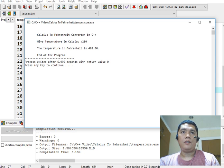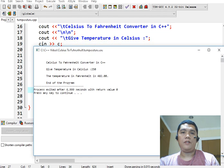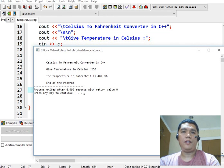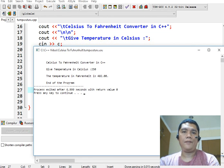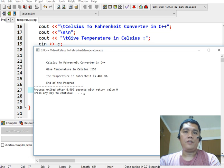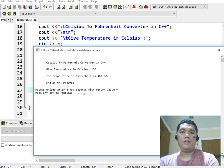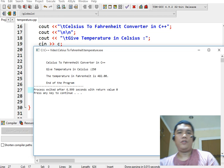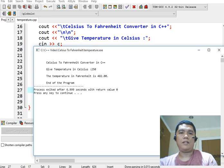Okay so we have it guys, we have already done writing, testing and running our temperature program that will convert Celsius temperature into its Fahrenheit equivalent using C++.